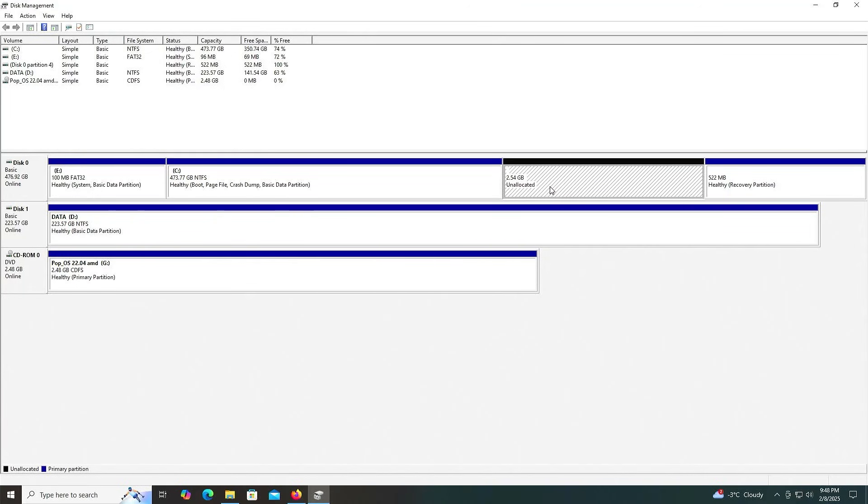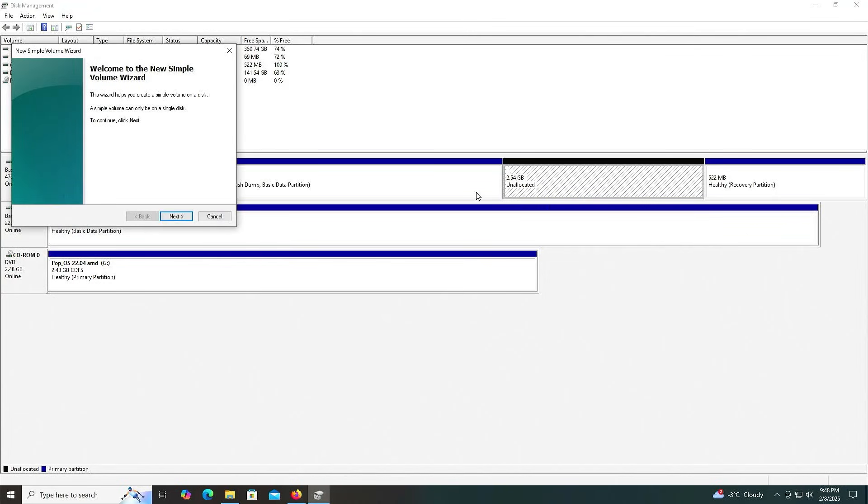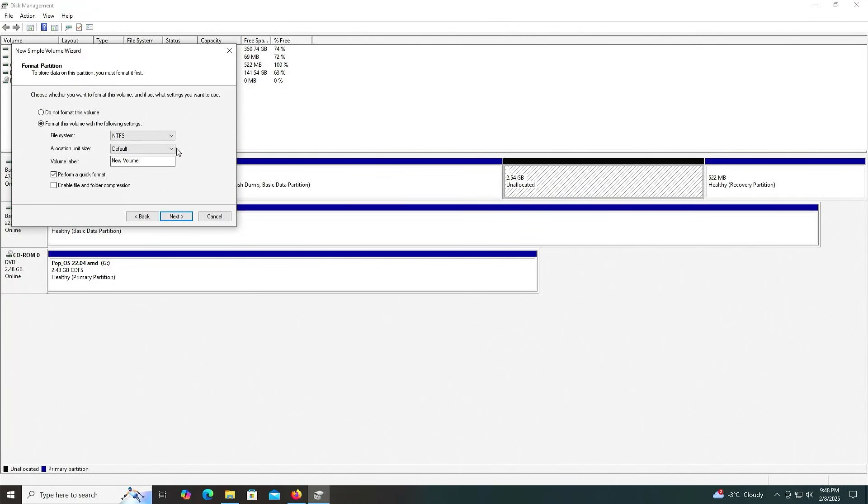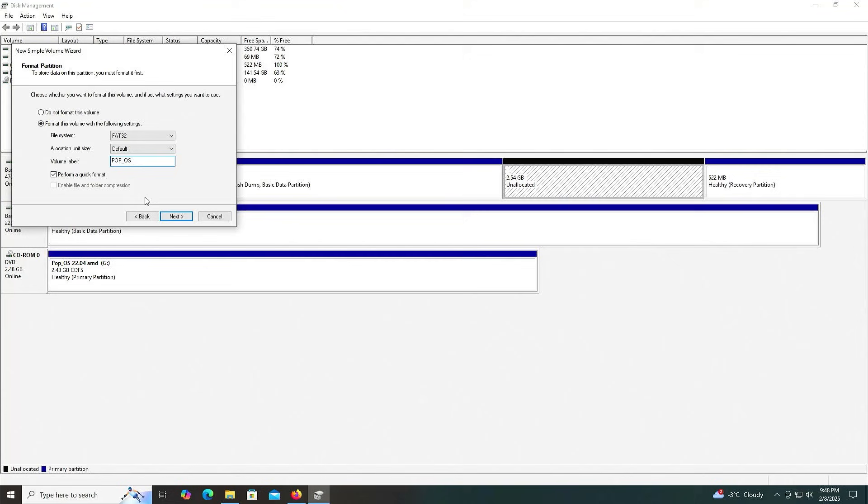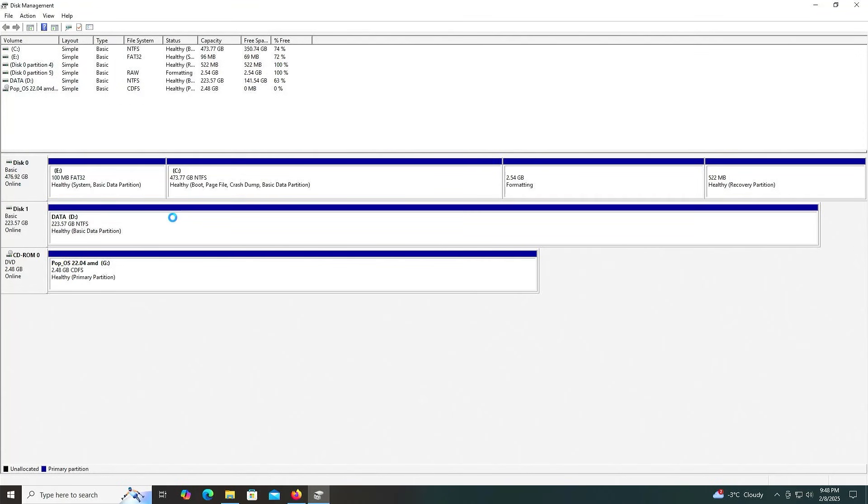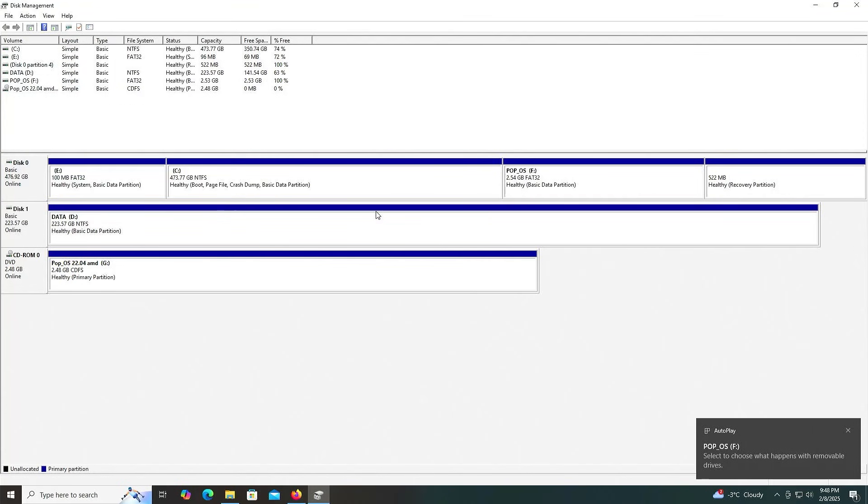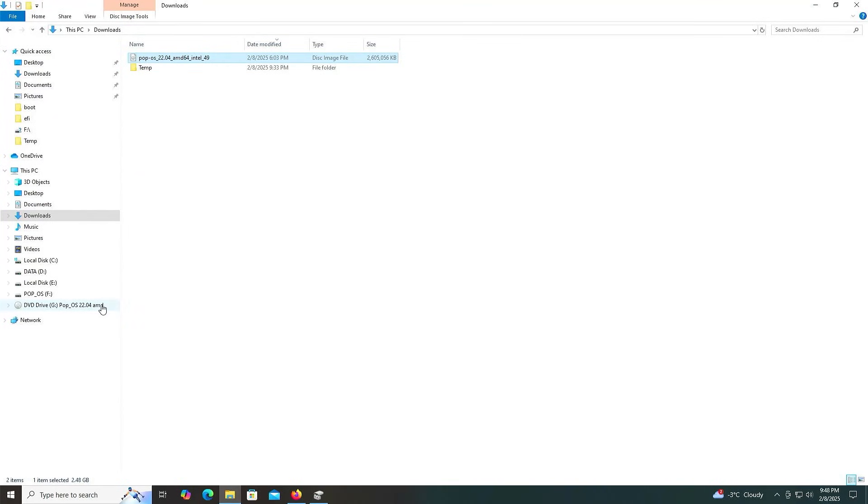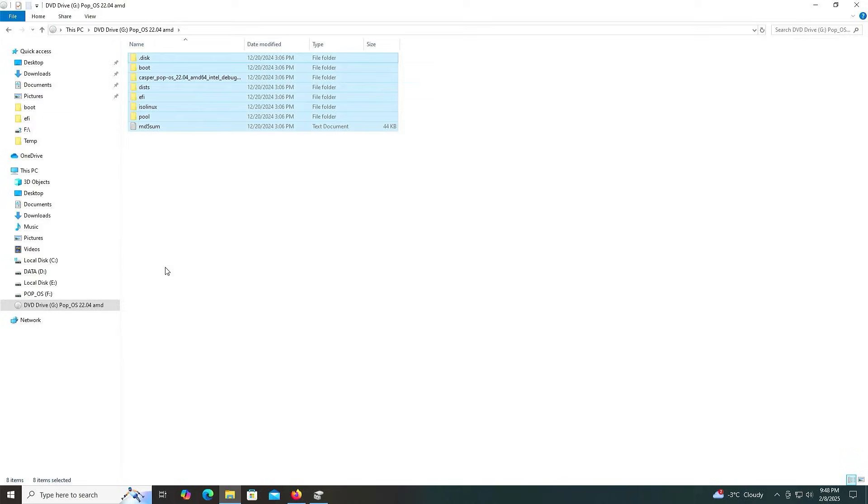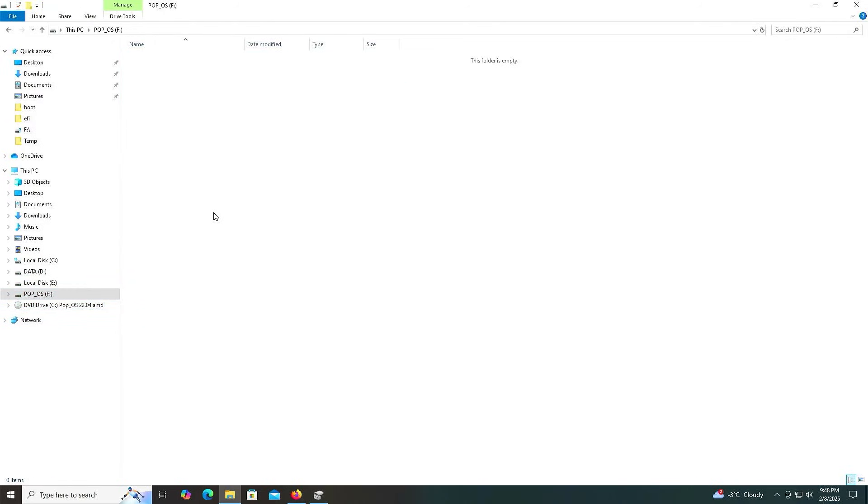It's done. I'm going to create a new simple volume. Next, next, next, fat32, and I'll call it popOS. Next, finish. It's been created. I'm going to go back to Explorer, go in my G drive, copy everything, go to my F drive, and paste.